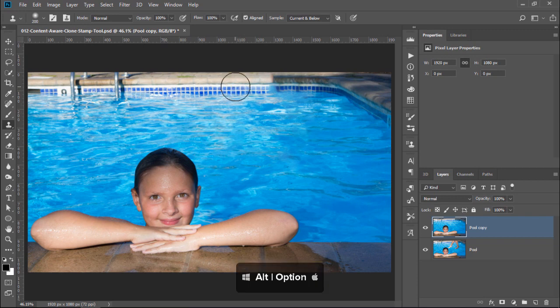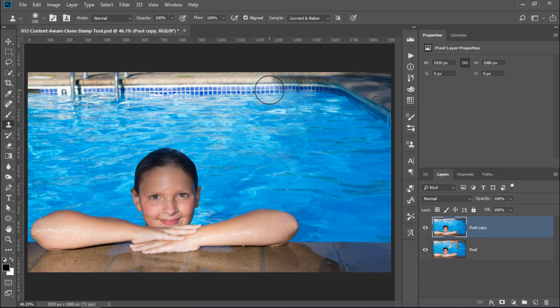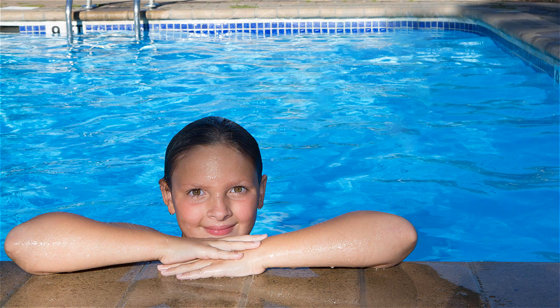Hold Alt, Option on the Mac, and click to set your sample source. Notice the Brush Tip preview. It shows you what you sampled and how it would look against your photo. You can then align your brush tip to your photo and start painting the unwanted areas away. Sometimes, you may need to sample from several areas as you paint.